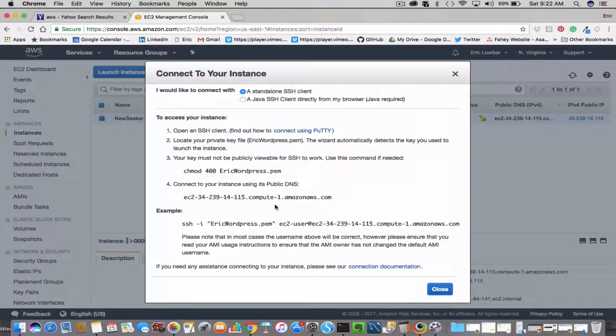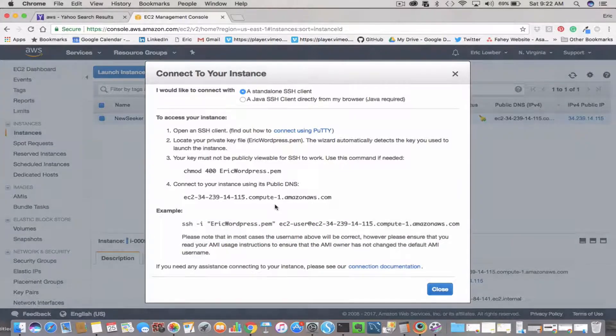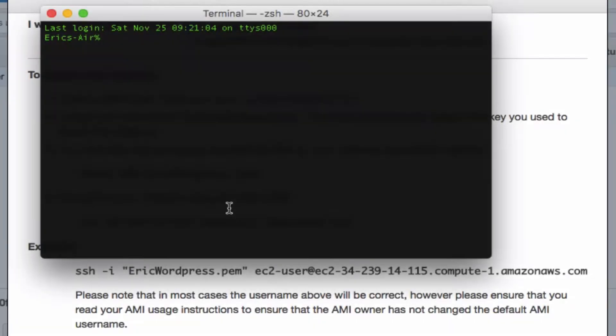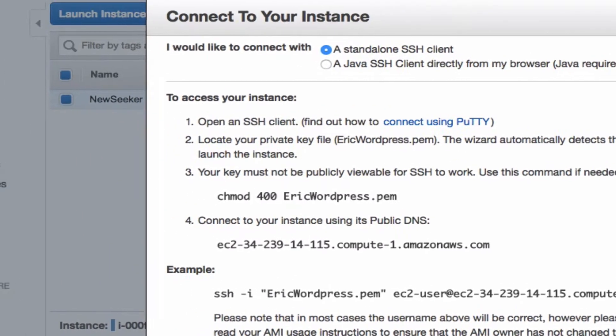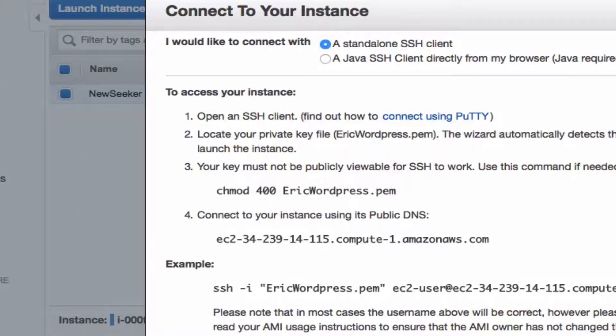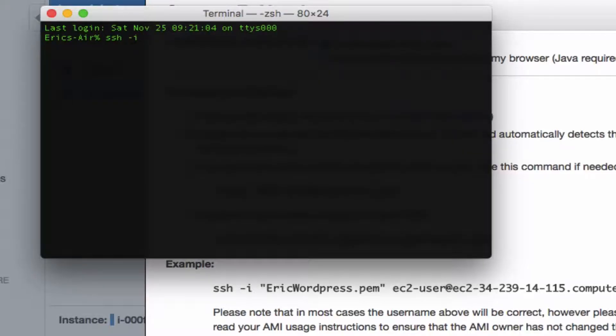Amazon provides you with instructions on how to do this, so you basically just go into terminal and begin with ssh -i, and then locate your master key file or your .pem file.